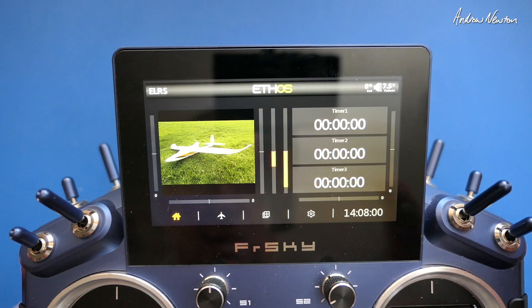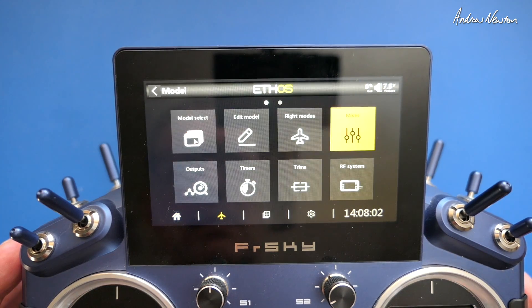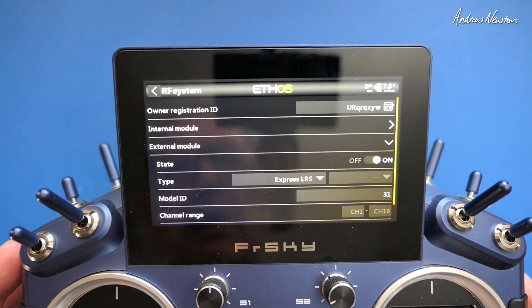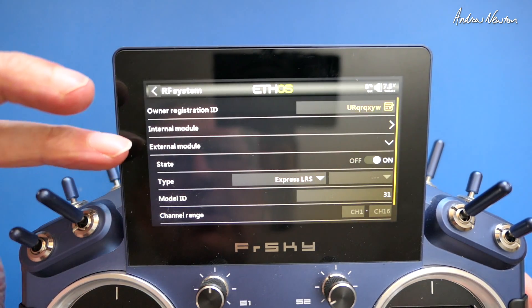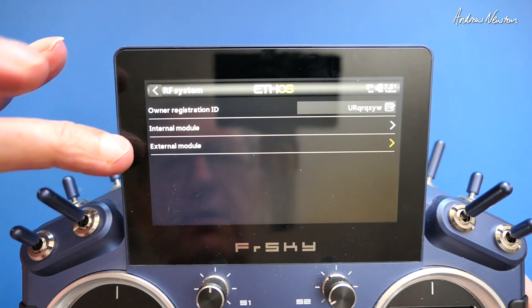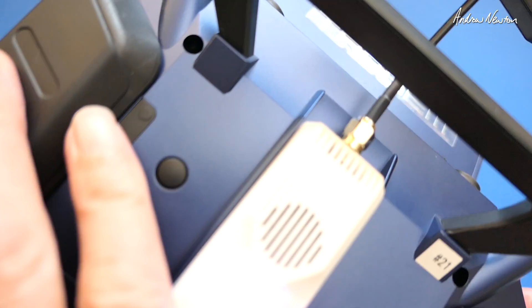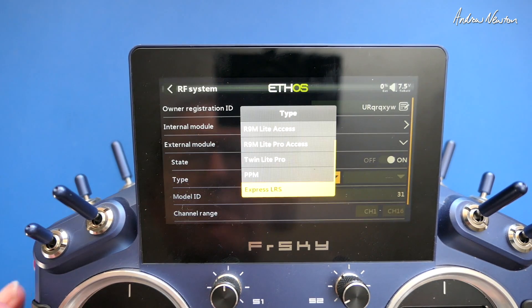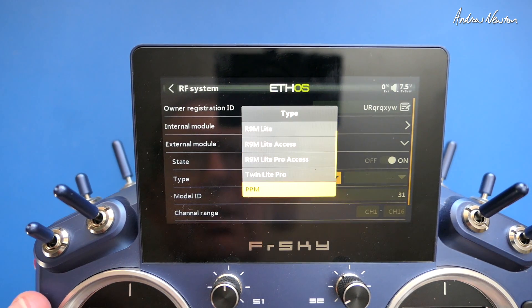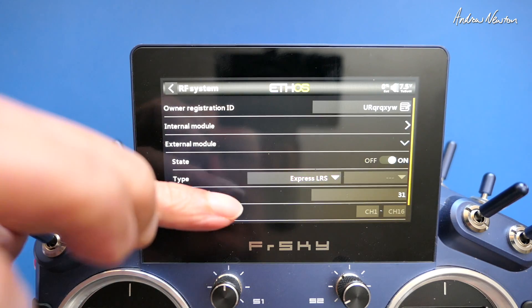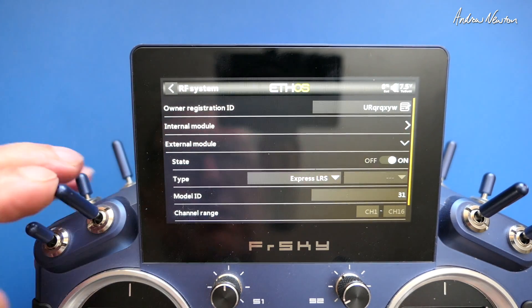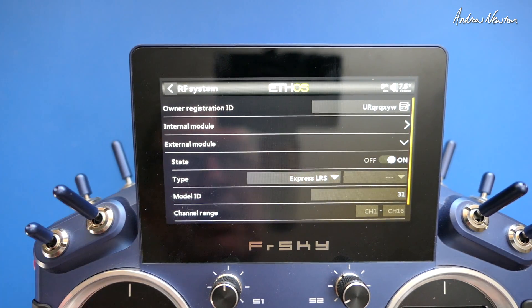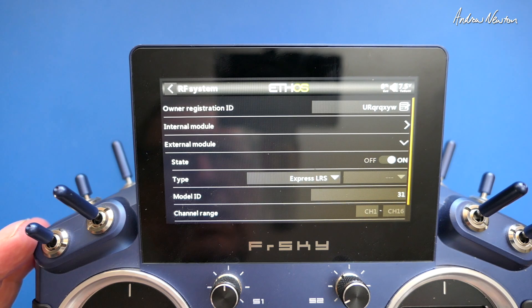So now let's have a look at setting up an ExpressLRS module model. First thing we do is, with the module in the back of the radio, turn on the external module. In the list of types, we now get ExpressLRS added. That wasn't in the list before, so we can choose an ExpressLRS type external module.